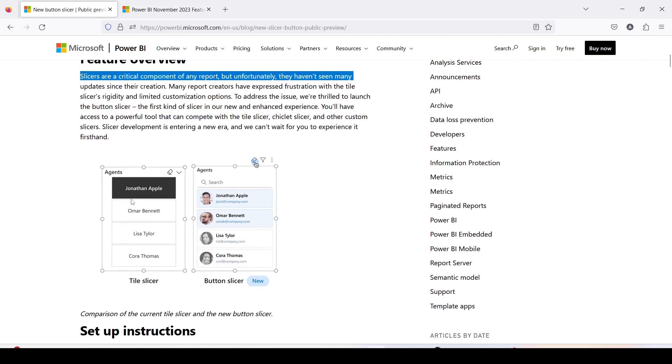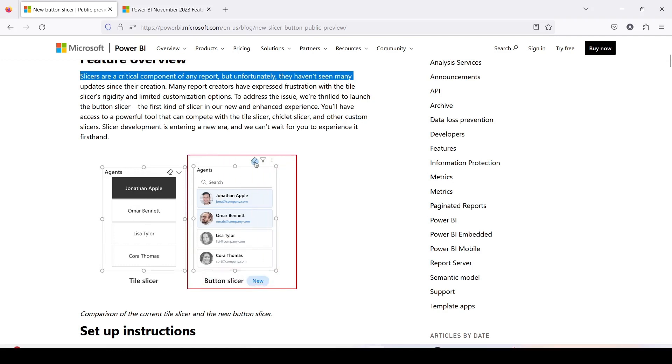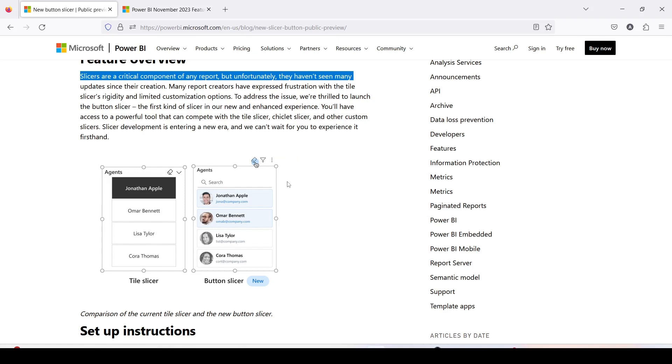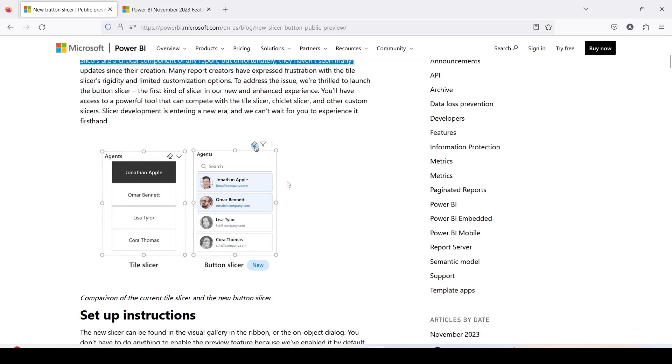So now you have button slicer and as you can see this seems really promising. Now you can see the agent name appearing in the tile slicer versus the agent name appearing in the button slicer. It's a really good new enhancement and we are going to try this out today in Power BI desktop. We are going to check out how good it is, what customization options are available, and good thing is that this blog covers that into the details and I'm going to provide you the link for this blog in the description.